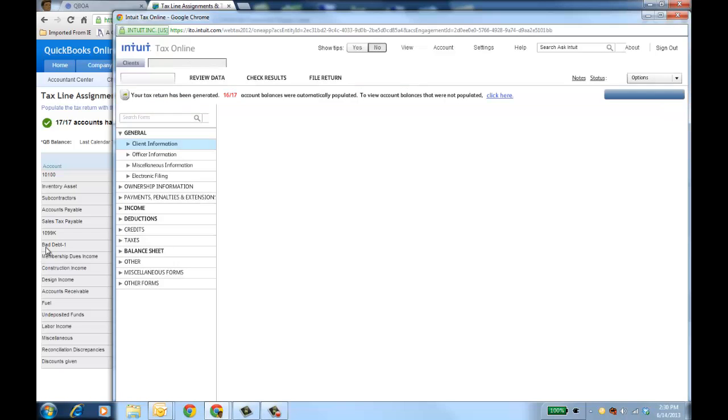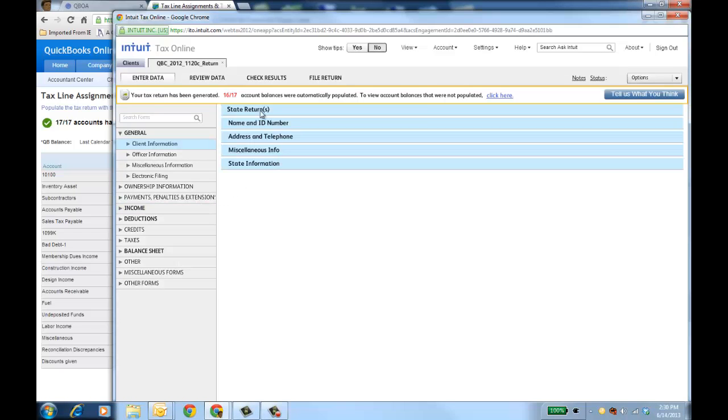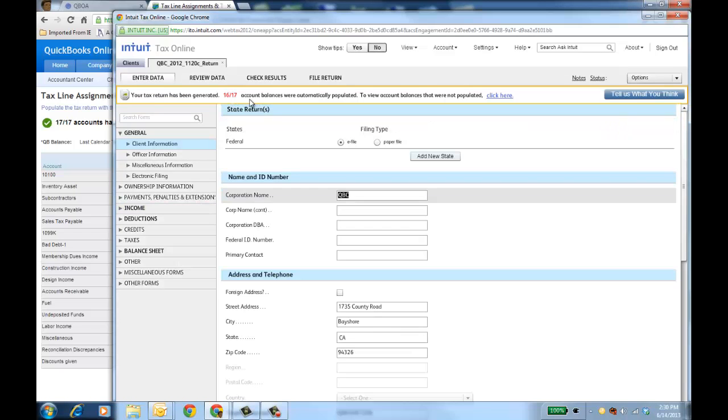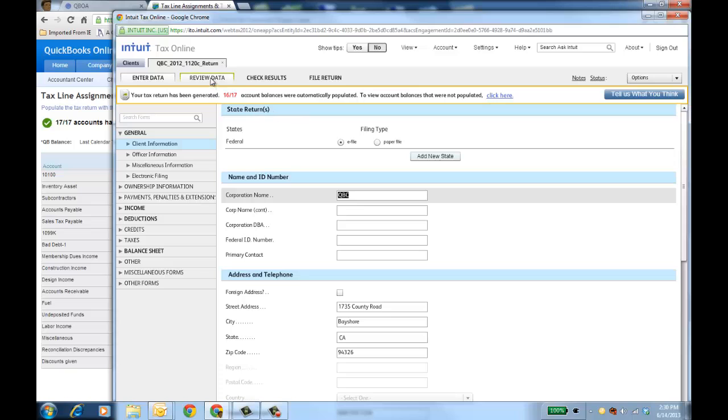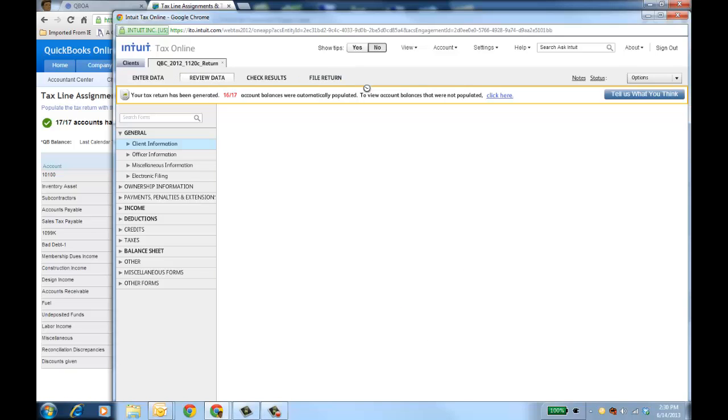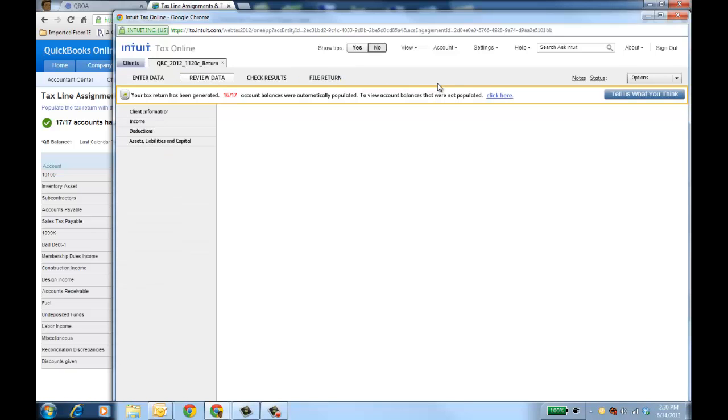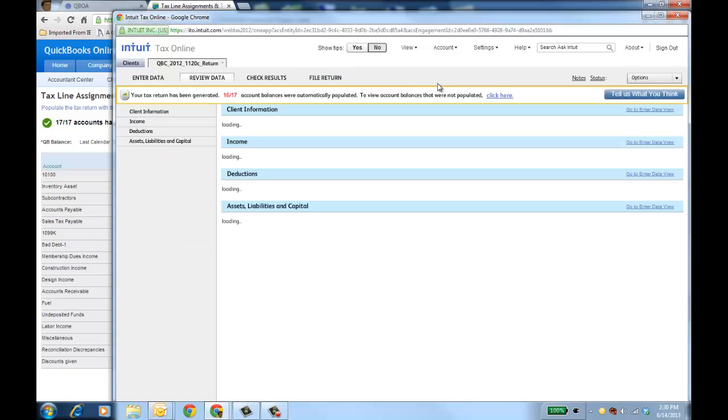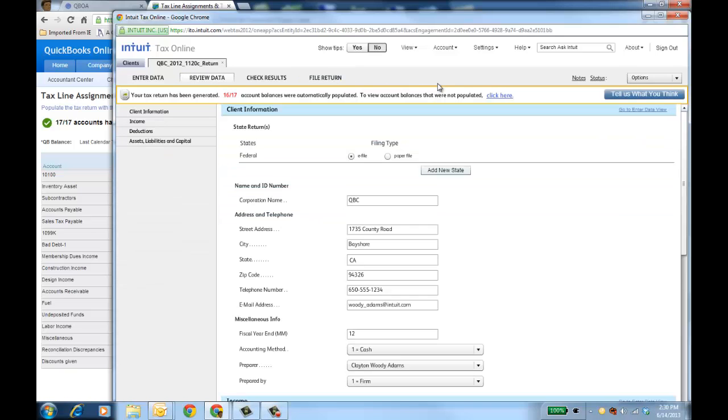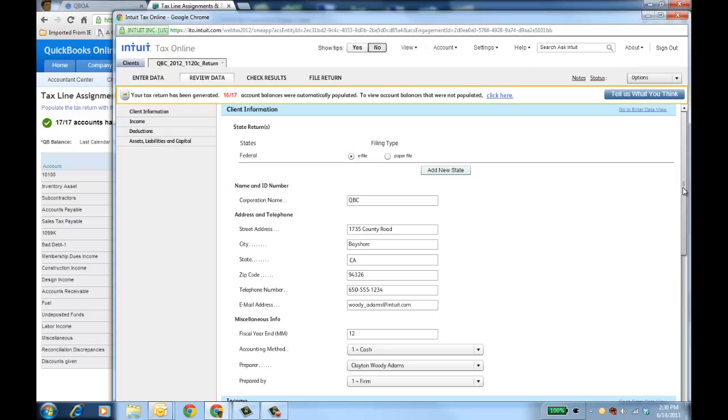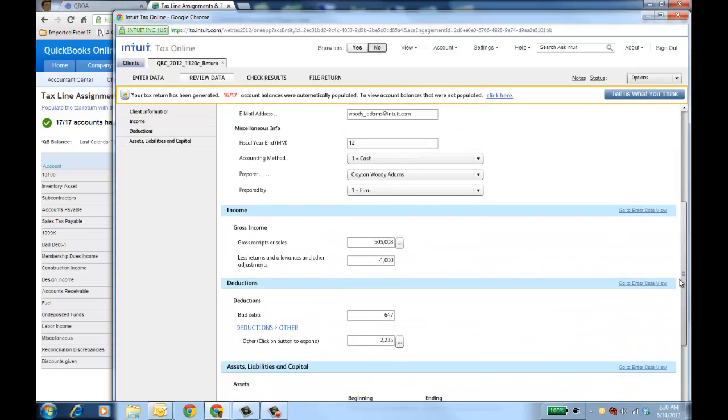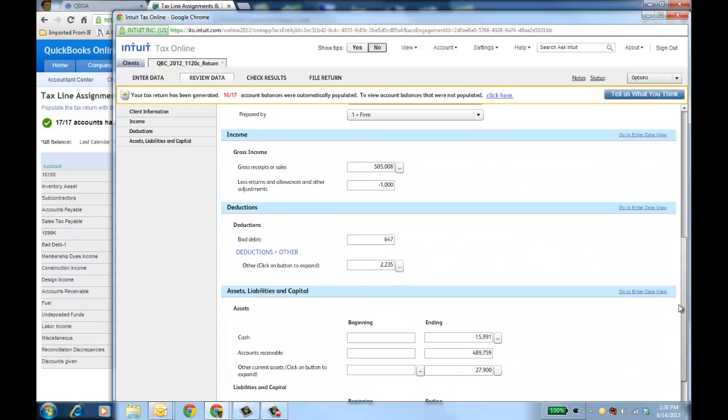As it's loading Intuit Tax Online, you can see that 16 of the 17 account balances were automatically populated from QBOA through one app into Intuit Tax Online. I can click here to see what balance I still need to put in the appropriate field, and I can also click on Review Data to bring up that particular form and see how the data populated the appropriate fields as I'm showing you here.